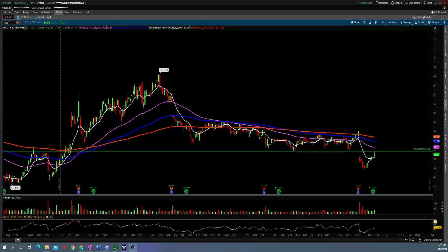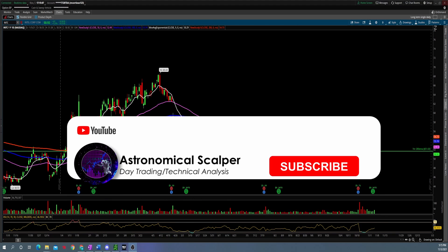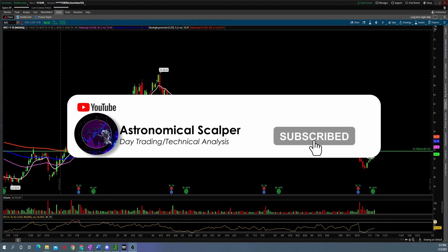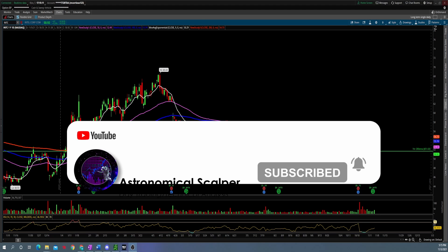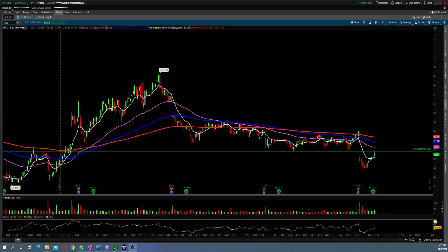In today's video we're going to explain how you can create custom scans within thinkorswim as well as custom patterns. This is going to be catered mostly to the Strat combos. If you don't know what the Strat is, I will make a video in the future explaining more in depth exactly what the Strat is, what one, two, and three candles mean and how exactly you play the Strat.